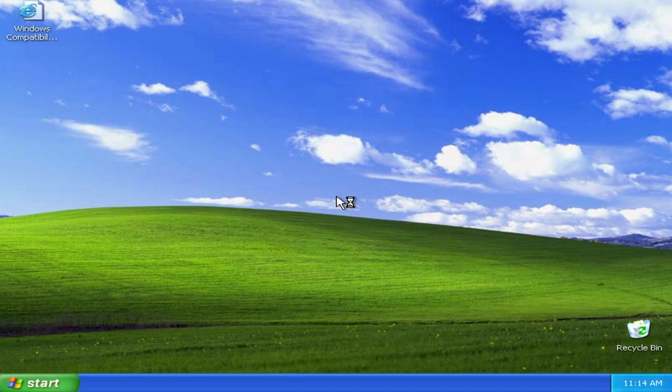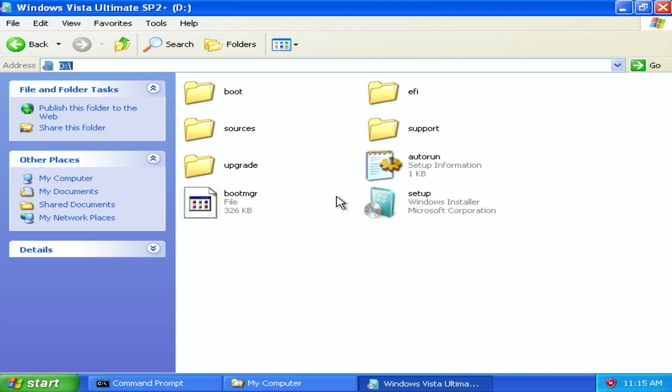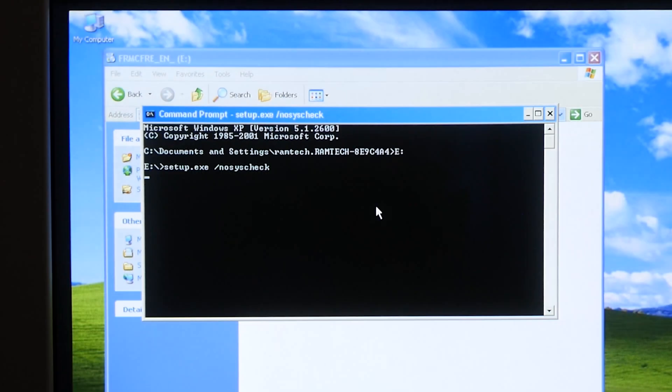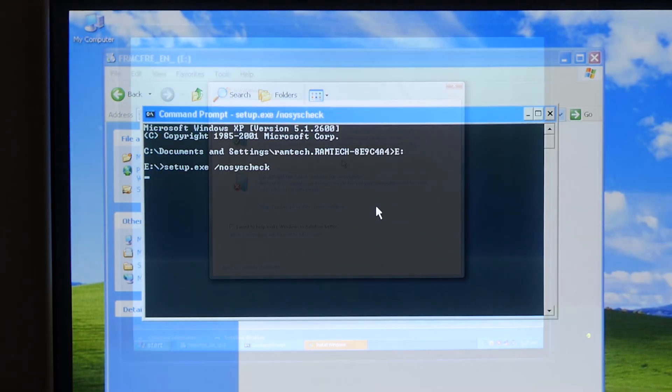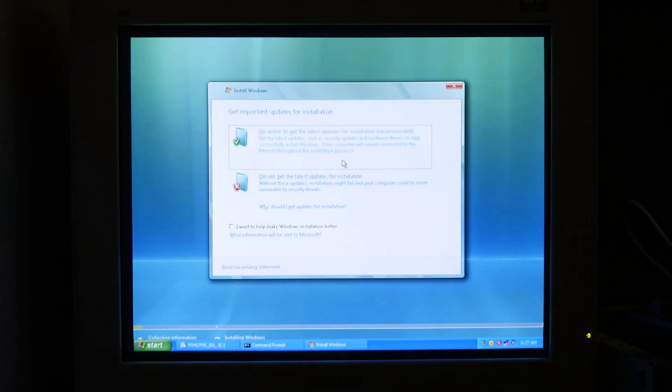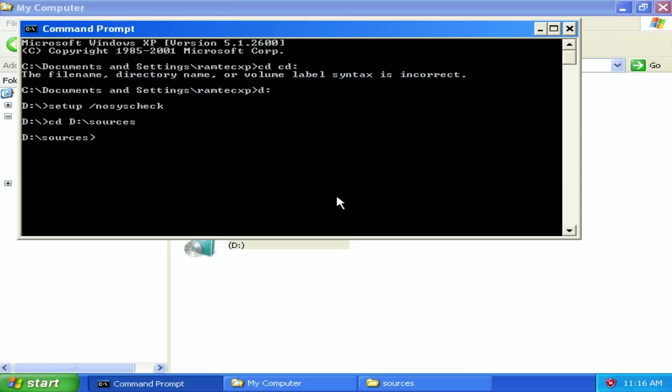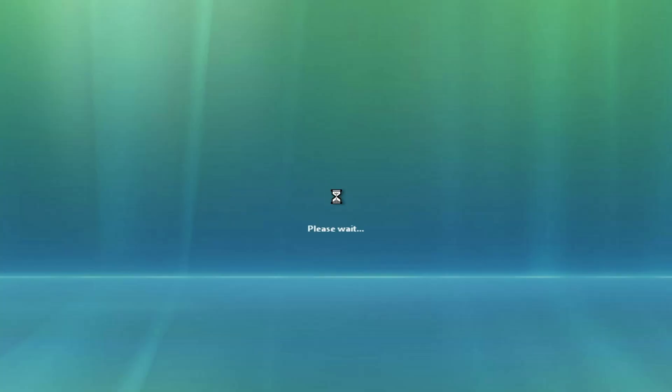So we installed Windows XP again. Mount the image. And we have another error again. No problem. I think we can skip it. I've done this before. When I tried to install Windows 11 on an old PC. All you need is to open a command prompt and type setup slash noreboot slash nosyscheck. It helped me to bypass minimum system requirements. When I tried to install Windows Vista on 256 megabytes of RAM. Maybe here it works too. Let's try.